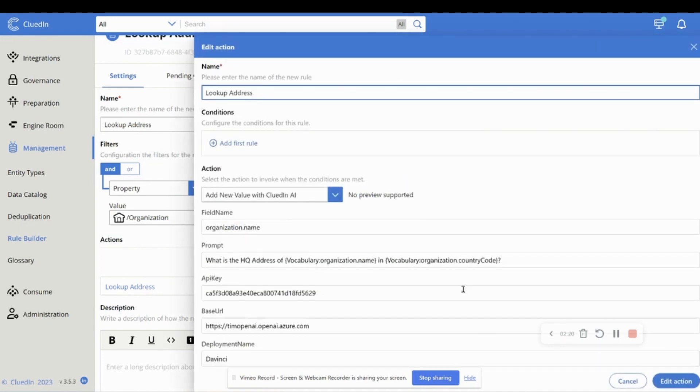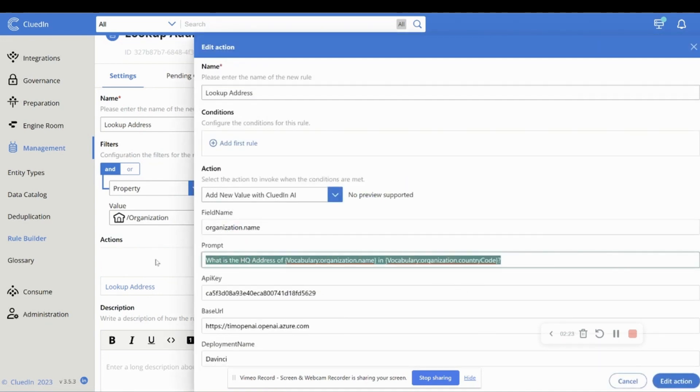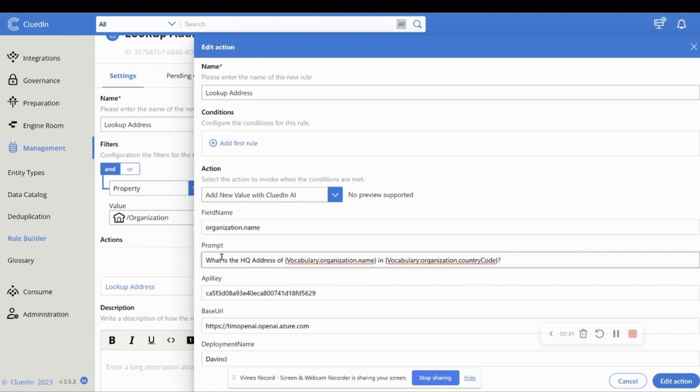And as we look into the specifics, all we're really telling the system here is we're writing in plain English, and this could be in any language that you want. So you could write this prompt also in any language. What is the HQ address of organization name in organization country code?